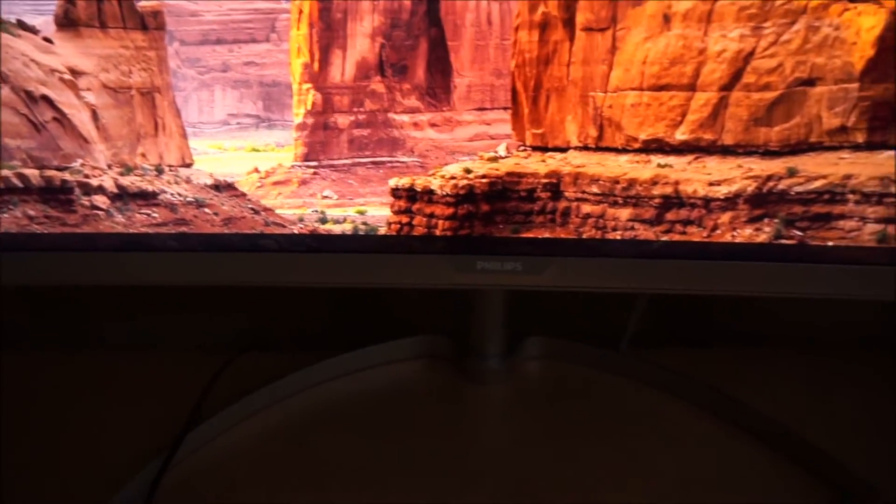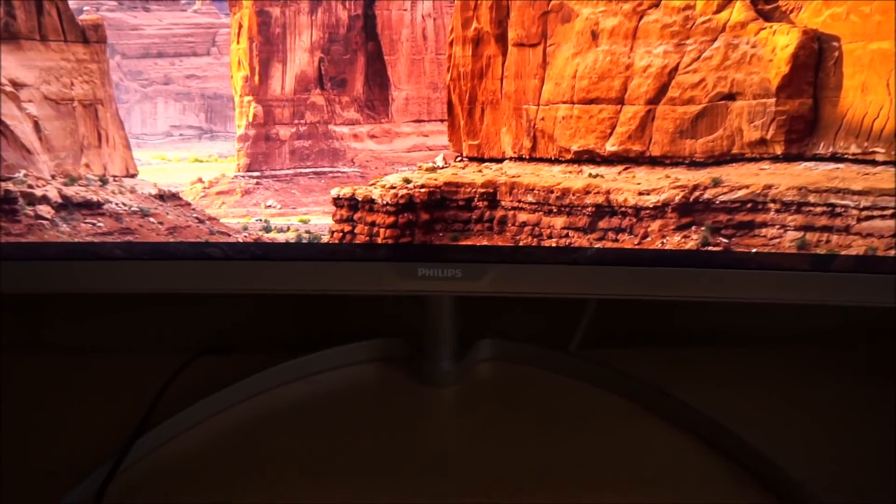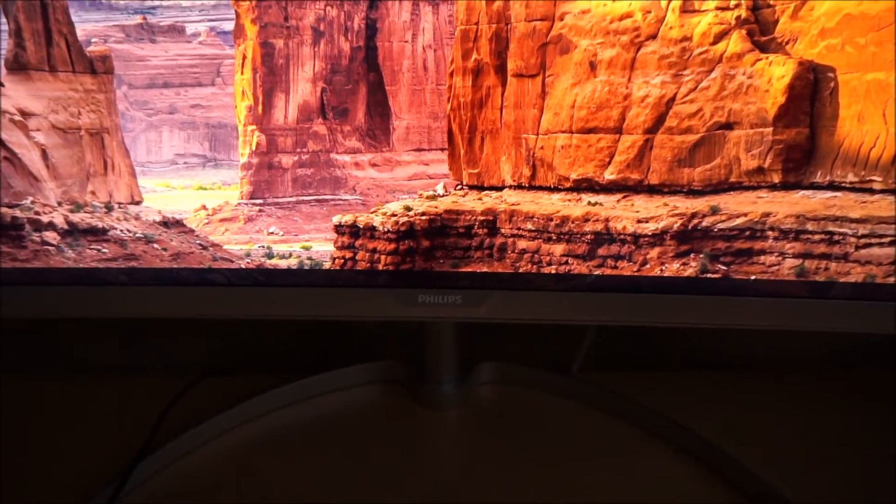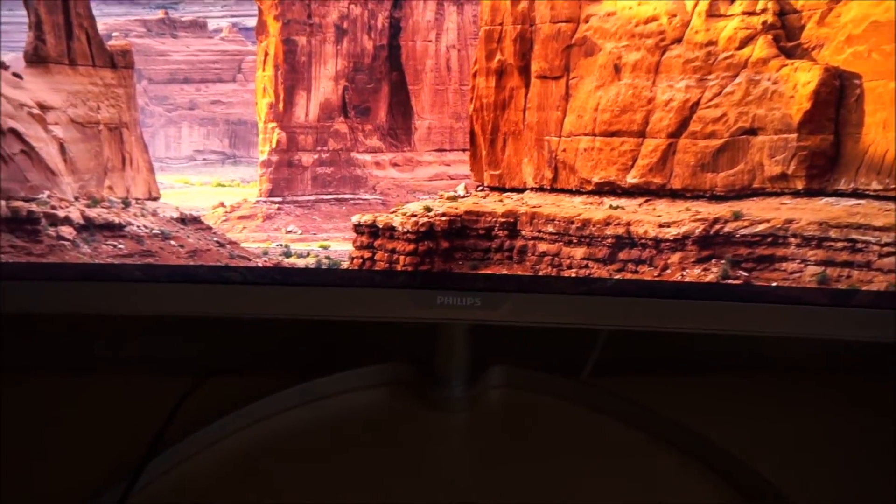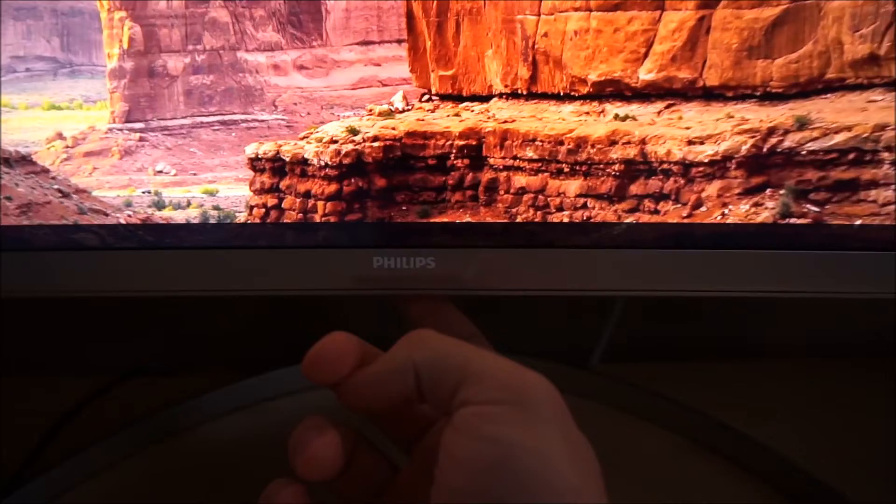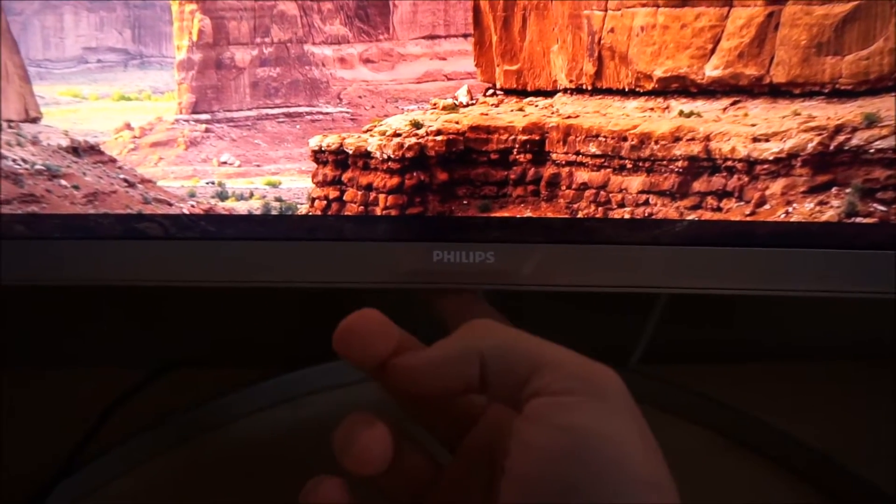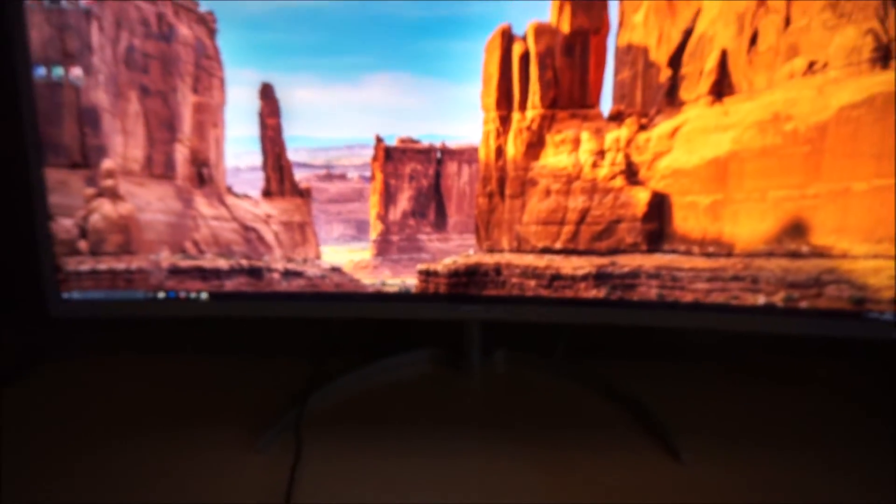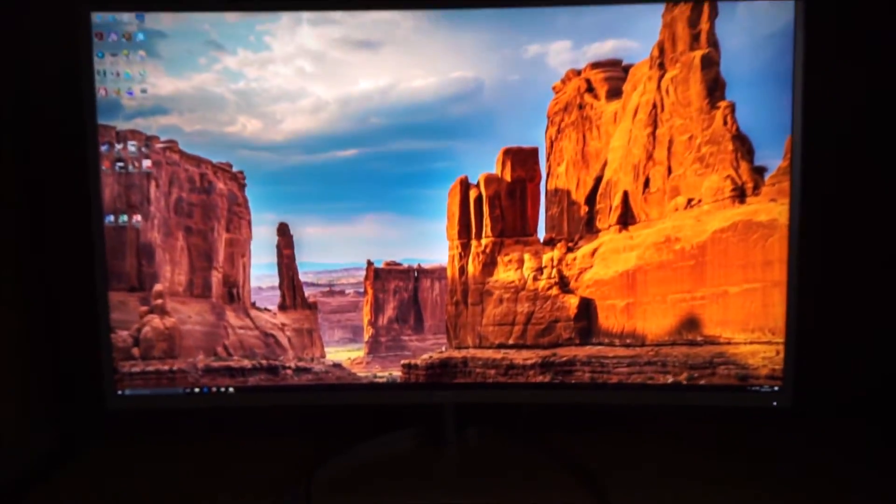I think I would have preferred to have seen a joystick, but I would have preferred to have seen it placed under the Philips logo or something like that would make more sense and be easier to access.